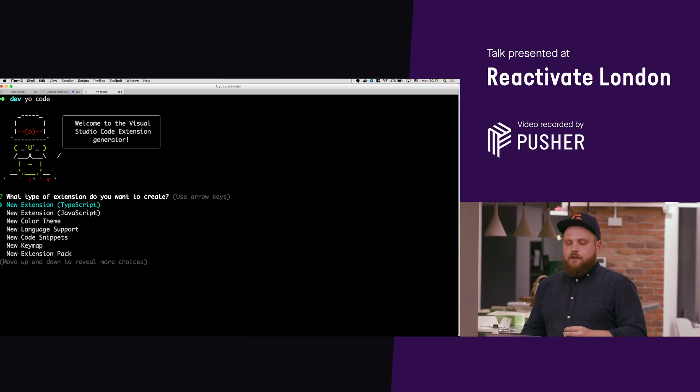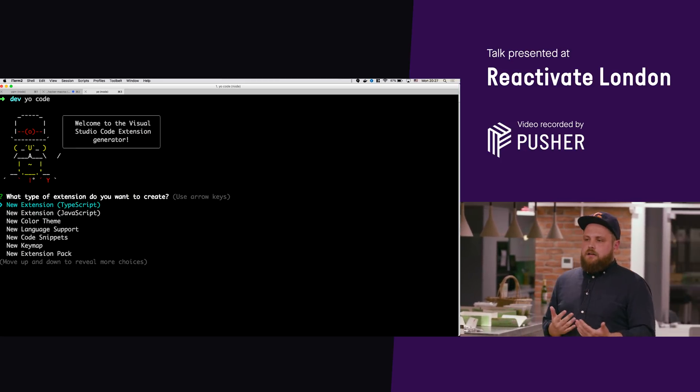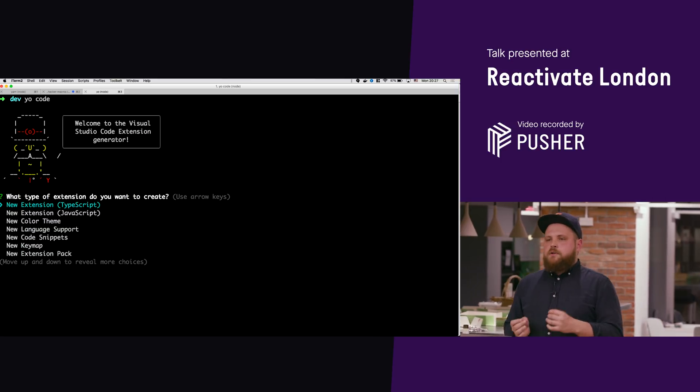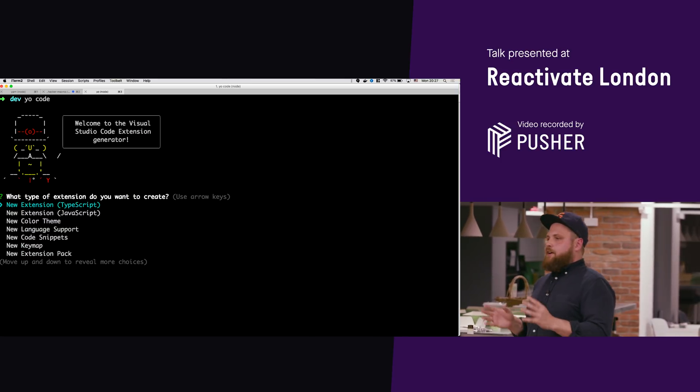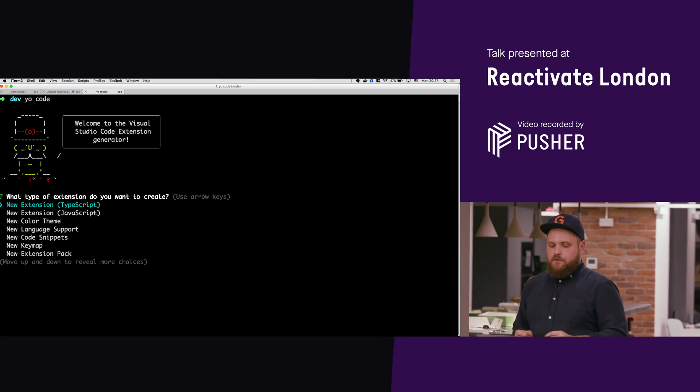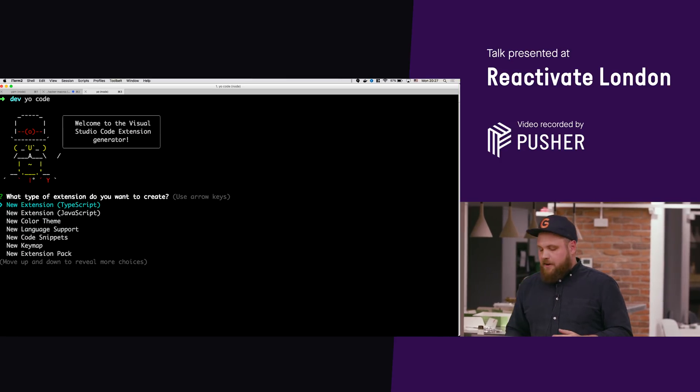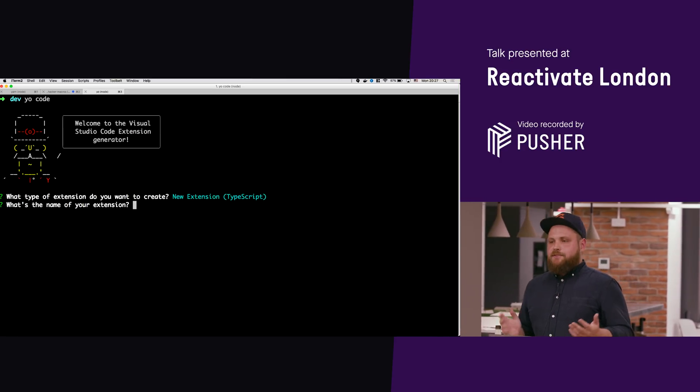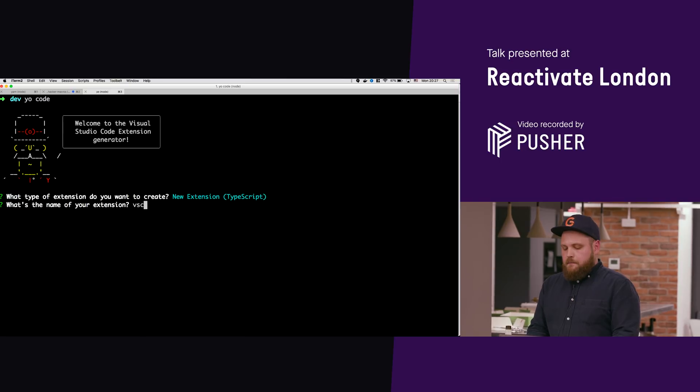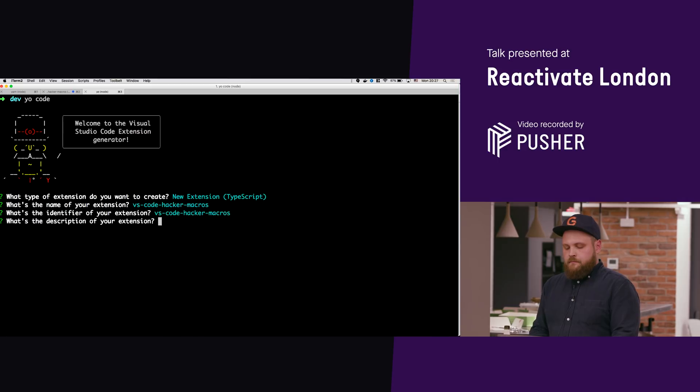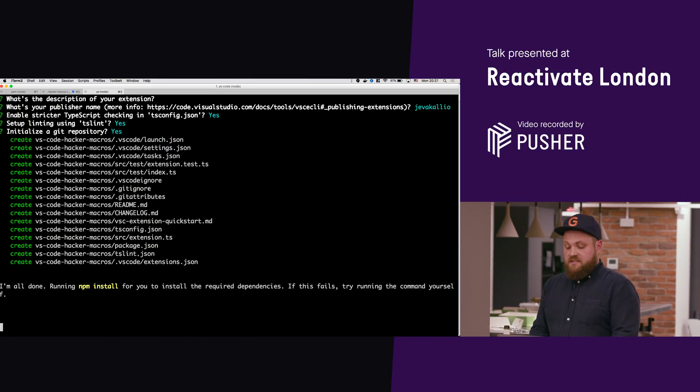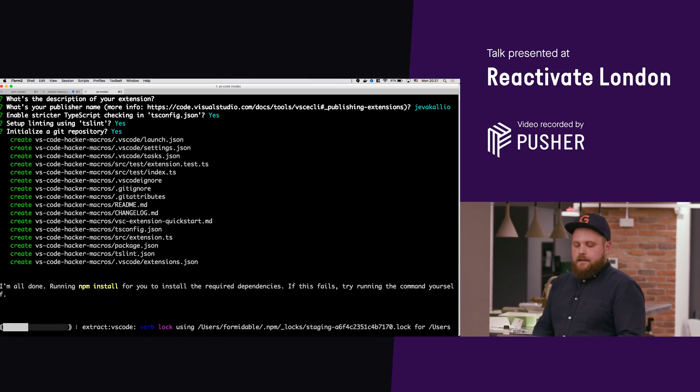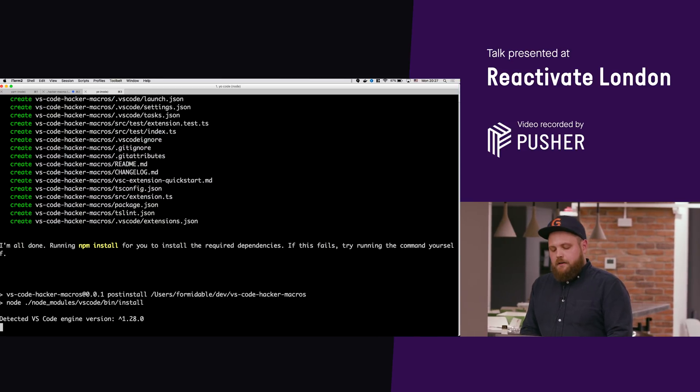And now, this is where you kind of decide if you want to be a real hacker. If I was the kind of hacker that had gone the Perl and SSH route I would choose JavaScript, but I'm the Microsoft guy so I chose TypeScript. Are we gonna give this thing a name? I'm just gonna call it VS code hacker macros. I'm just gonna say yes to everything.